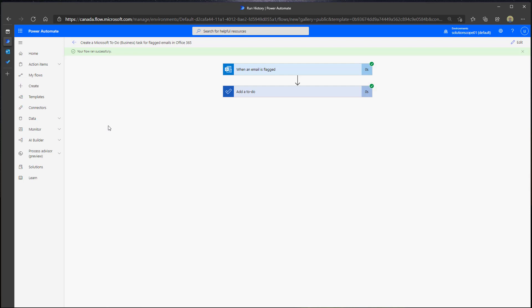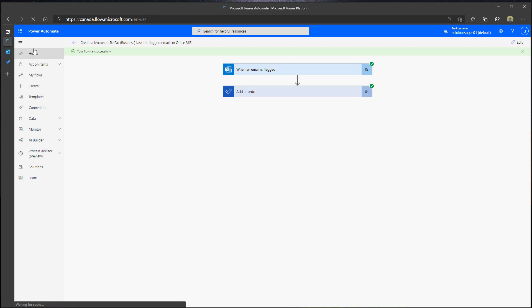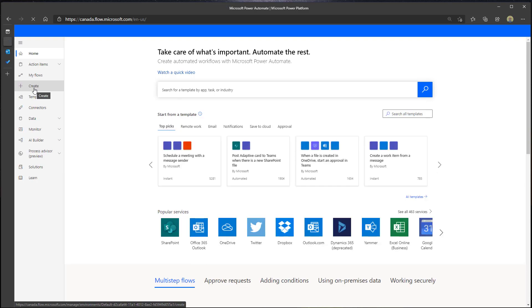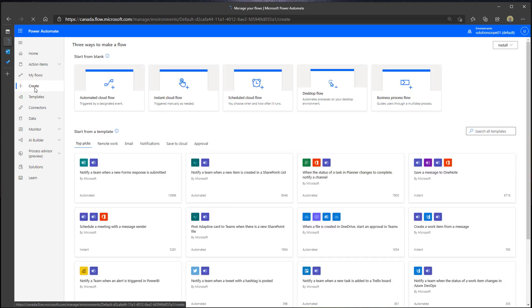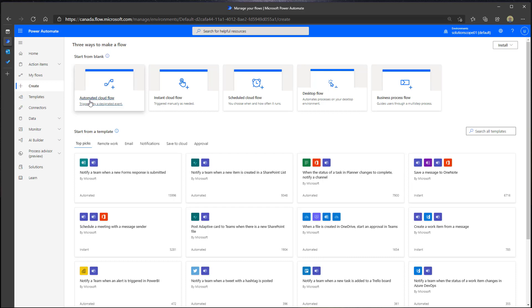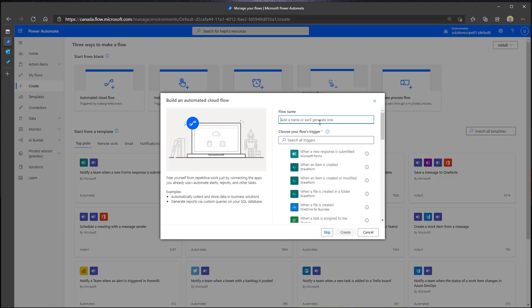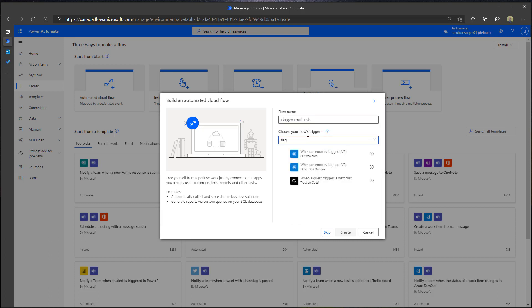The other way you can create this flow is to build it from scratch. Why would you do that when you can use a template? Well, you can modify the template or include different parameters, so creating it from scratch is just another alternative. To do that, click on Create, then Automated Cloud Flow, and give it a name — I'll call mine 'Flagged Email Tasks.' Search for your trigger by typing 'flag' and select 'When an email is flagged v3,' using the most recent version, then click Create.